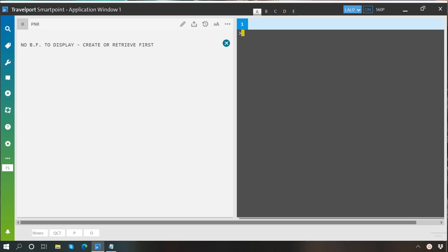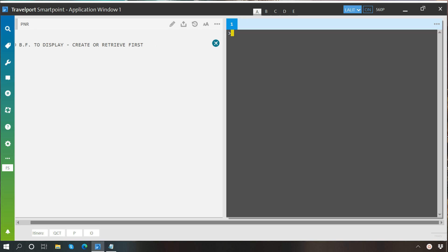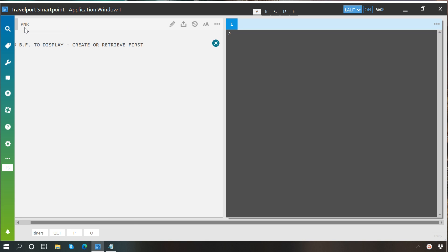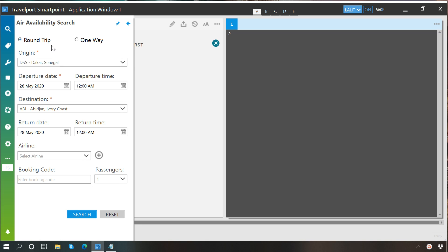First of all, I will give you a brief description on how to perform air availability search using graphical interface. For this, you will have to click on the search button and then choose air availability search. After doing this, you will see a window where you can fill in the required details to perform a flight search. So let's search for a round trip itinerary from Abidjan to Paris.